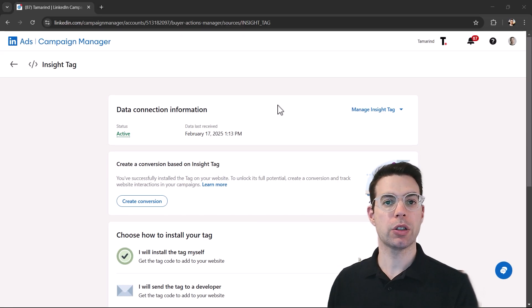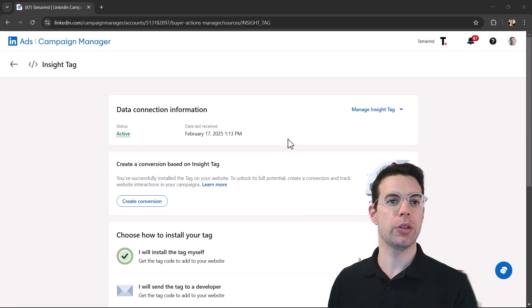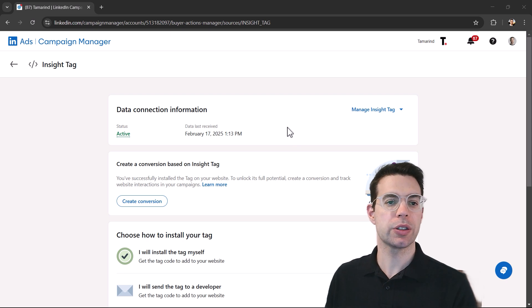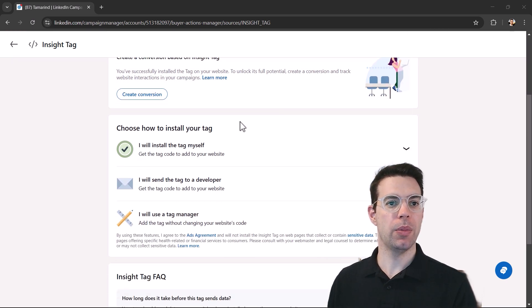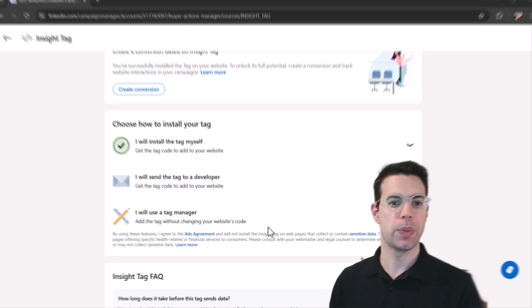Now if you haven't created one yet, LinkedIn will walk you through some steps. You'll click some buttons to just create one. But once you've created the insight tag, you will have a few different options here.